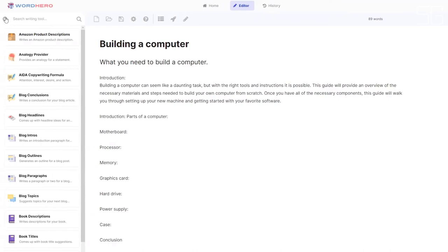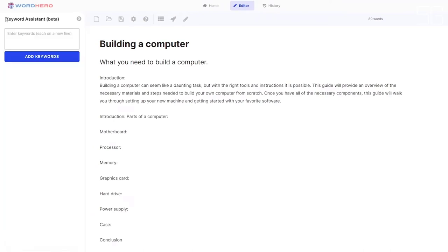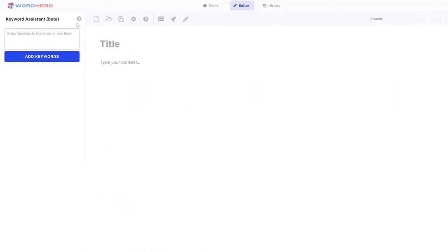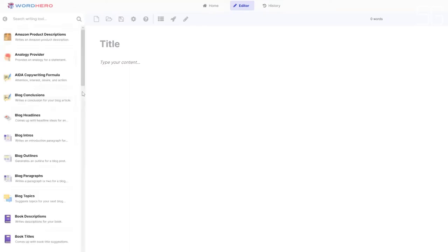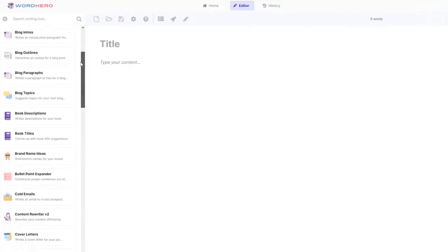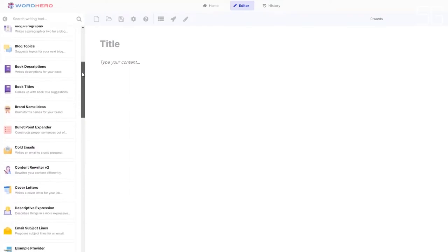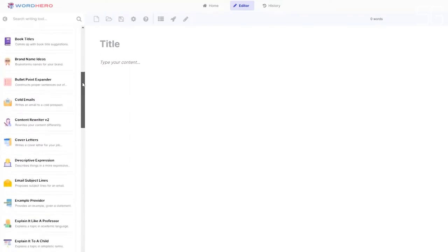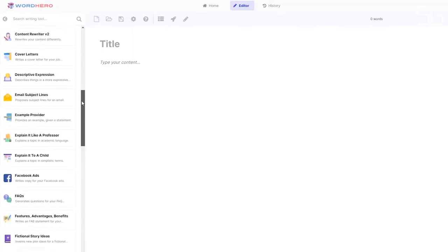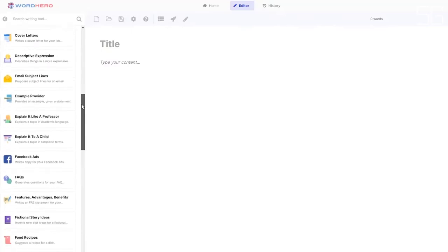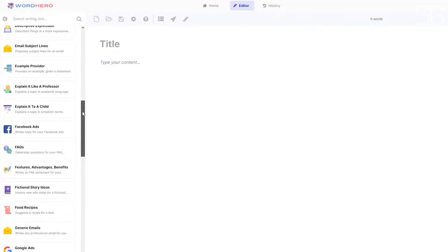If you want to include certain keywords for SEO, you have here a keyword assistant. You can add all of the keywords you want to be included in your paragraphs and just click on add keywords. The AI will include all of those words in your paragraphs. Also found here on the left side is a list of all the available tools that you can use on our editor page. In the future, we'll be adding more tools and features, especially on our upcoming editor version two.